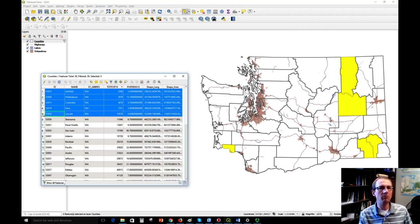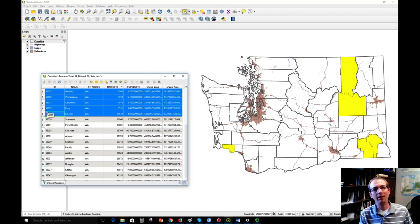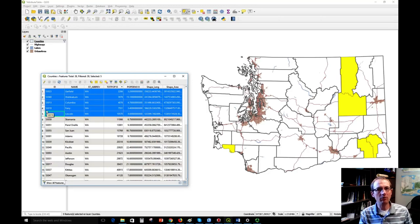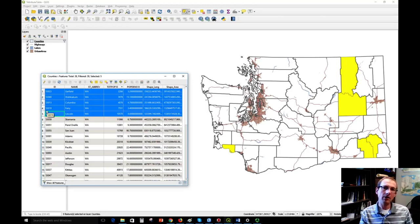For a lot of spatial data sets, most of the data is actually contained in the attribute table, not the geometries. You don't want to miss the very rich attributes that might be behind the data set that could help you learn things.